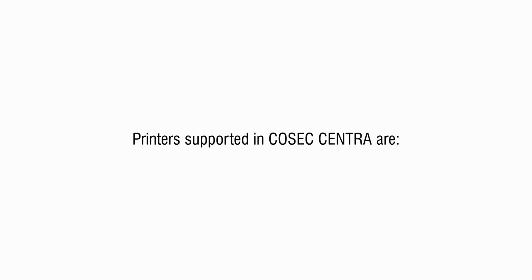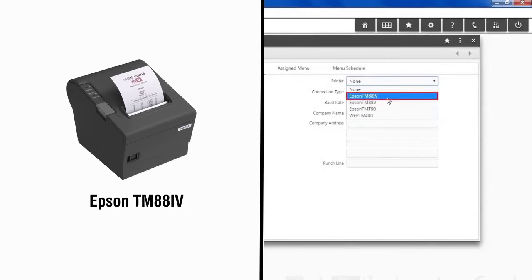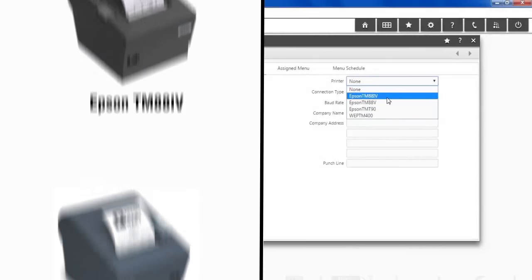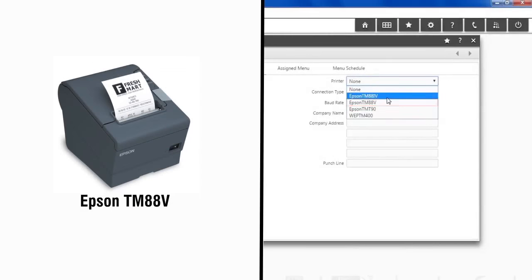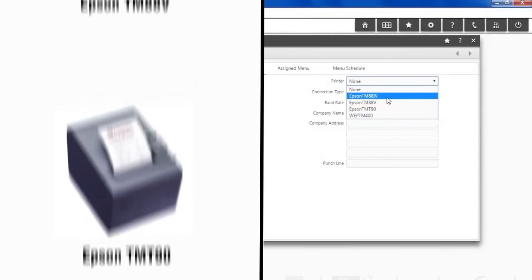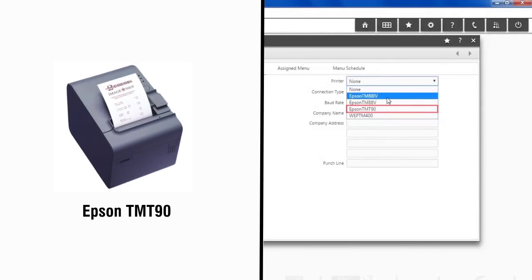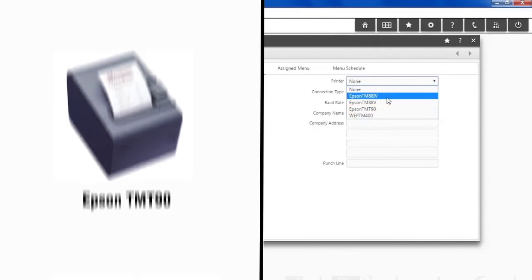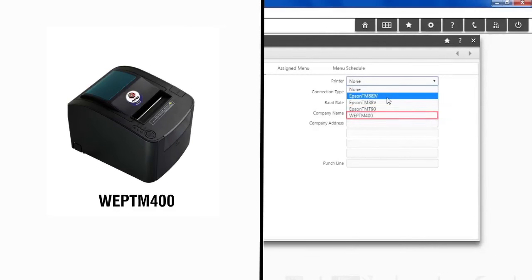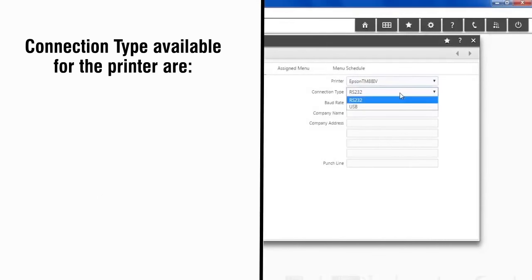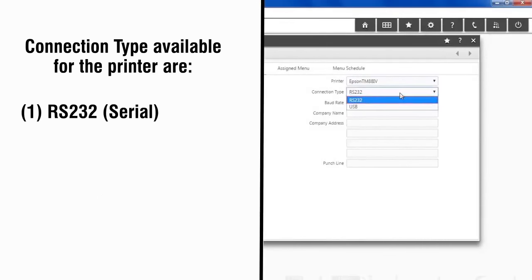Printers supported in COSEC Centra are Epson TM884, Epson TM885, Epson TMT90, and WEP TM 400. Connection type available for the printer are RS232 serial and USB.